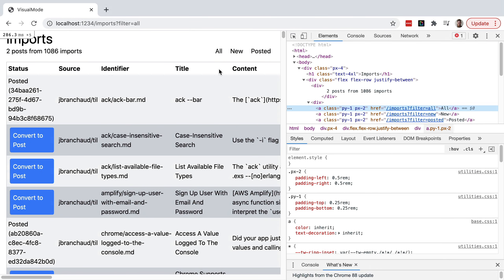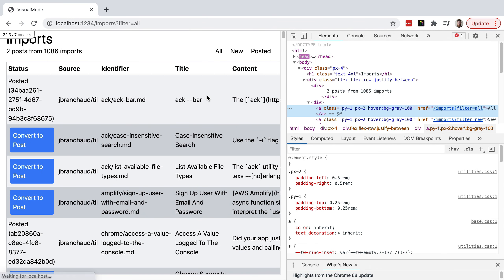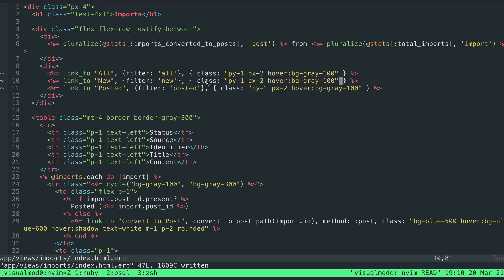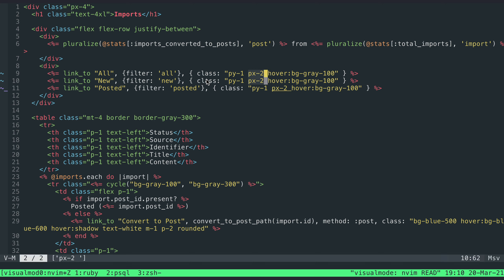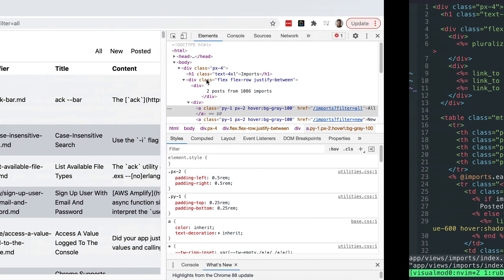Let's pop back over here and take a look. After refreshing, that's looking nicer. I can add a nice touch with 'rounded' as well — now the corners are a little softer. I like that.